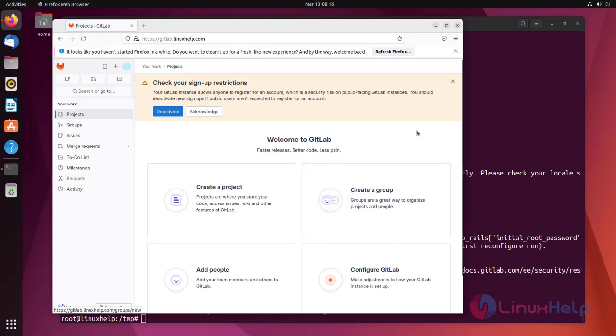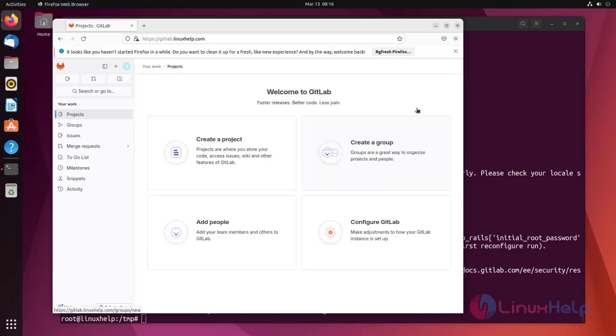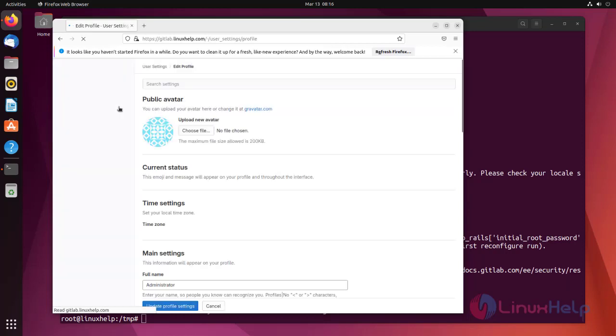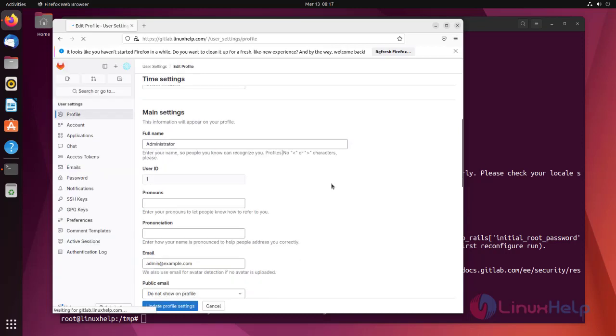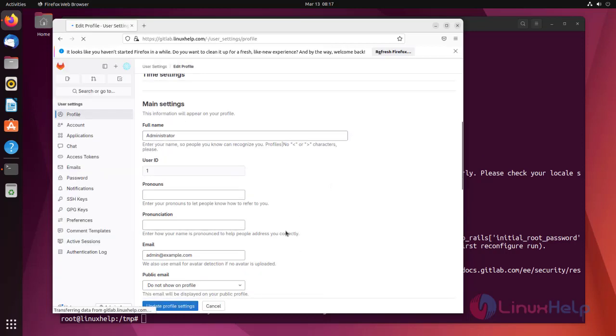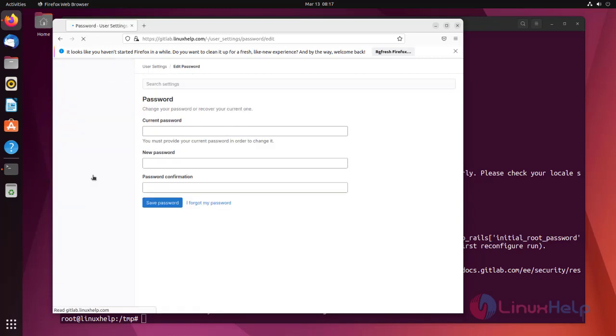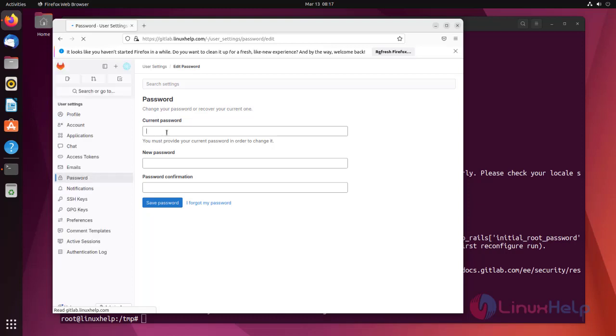If you want to change the password, click on the profile on left sidebar. Then click edit profile. In left side toolbar click password. Here enter your current password and new password to change the password.